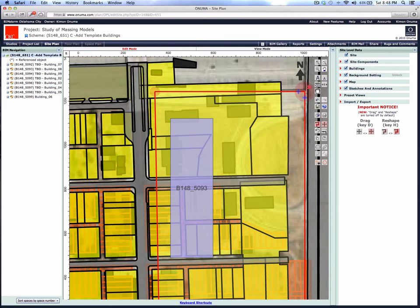We can actually even copy those in if we wanted to, or we could just grab this parcel shape here and move it into position.